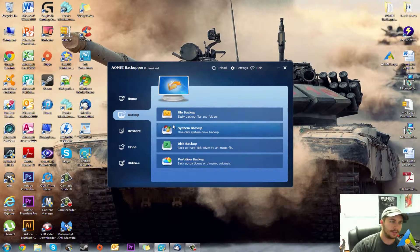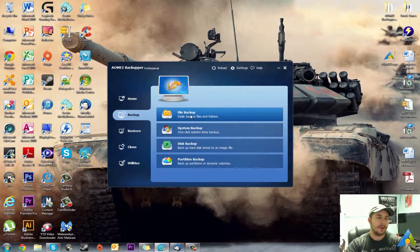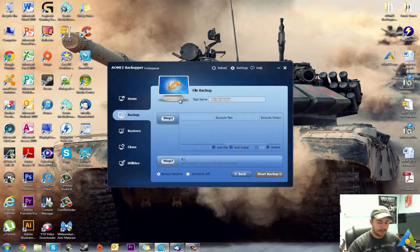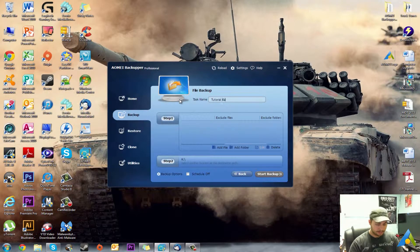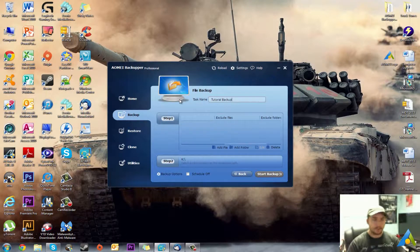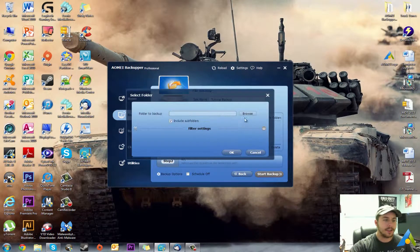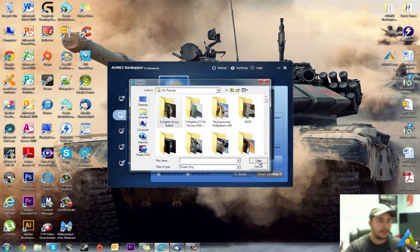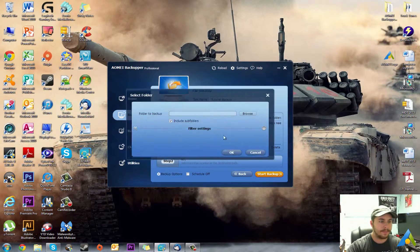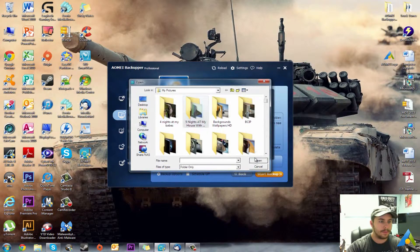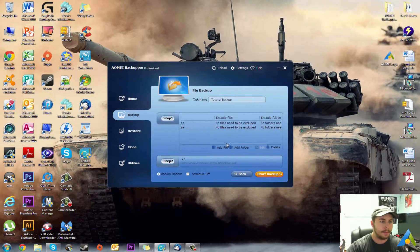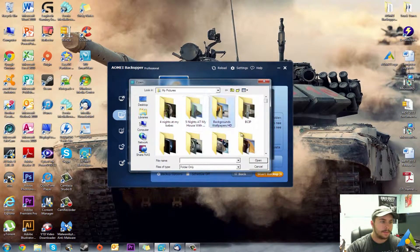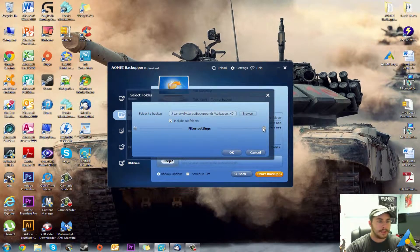For this case we want to click File Backup. You can give it a name, so we'll call it Tutorial Backup. And in this case I'm just going to go Add Folder and I'll just throw eight folders in there and then create a backup.